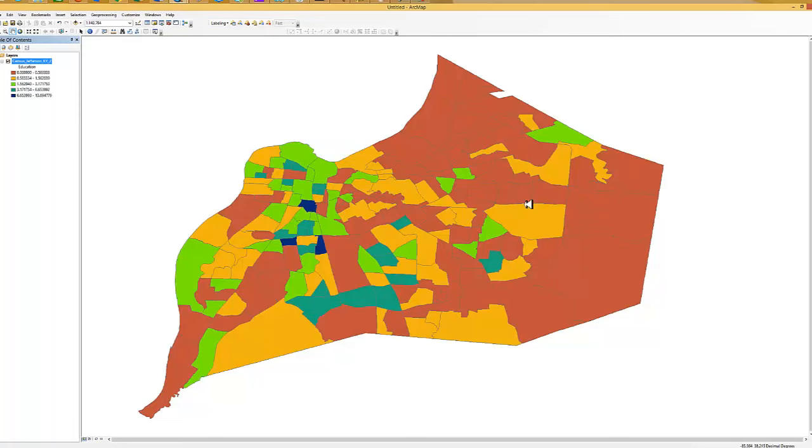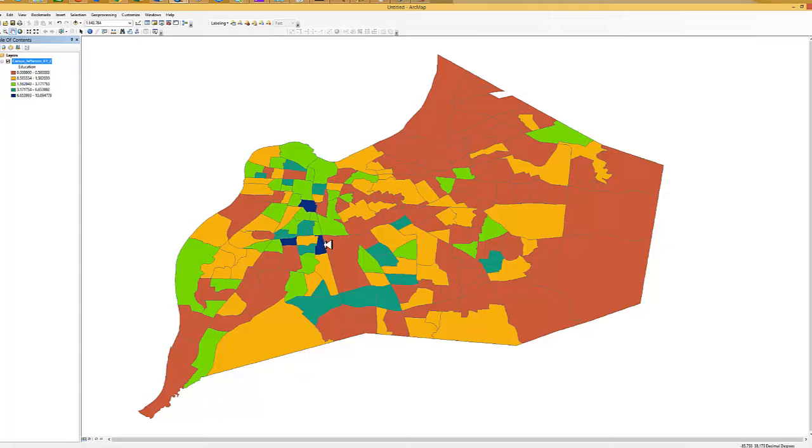Now we see that we have the county with different colors showing. The dark blue occupies three census tracts sort of in the south central area of the county.